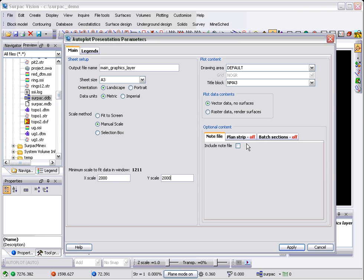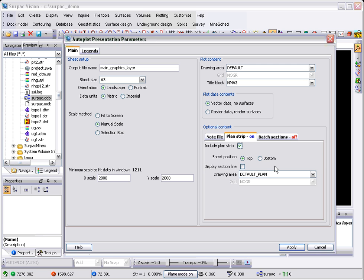Now over here is where the differences come in. The planned strip, as you can see, is currently off. If I say I want a planned strip, I want it at the top of the sheet. I'll have a look at the section line and just leave the default drawing area. That will draw me a planned strip on the thing. You'll see that in a second.